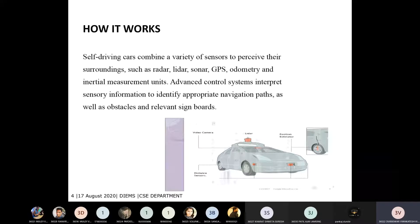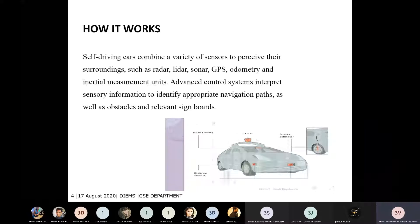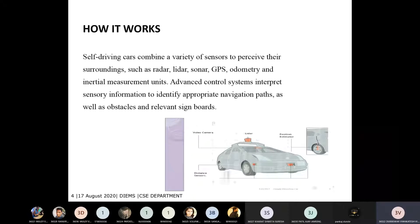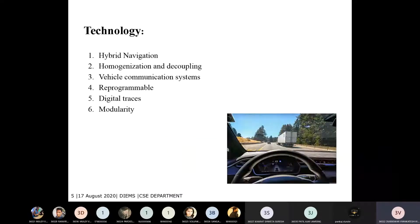For driving this car by computer, it requires some sensors to analyze the surroundings of the car. The sensors that help drive this car include radar, LIDAR, sonar, GPS, photometer, inertial measurement units, and an advanced computer for better output.